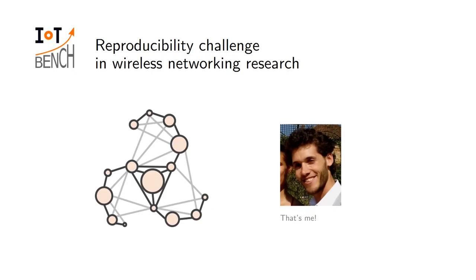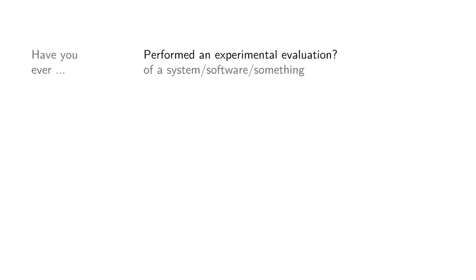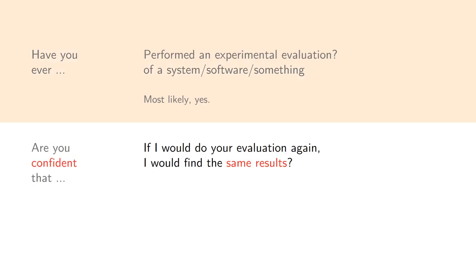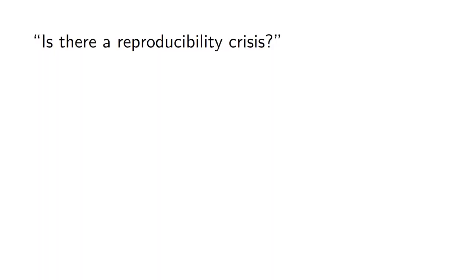I would like to start off by asking you a very simple question. Think whether or not you have ever performed an experimental evaluation of whatever you might be working on - software system, hardware design, protocol evaluation. Given the audience from the CROSS symposium, I would say the answer is most likely yes. And then the follow-up question is, how confident are you that if you were to run the same evaluation again, you will find the same results? It's not so easy, is it? You should not feel too bad about this. You're actually not alone in this.